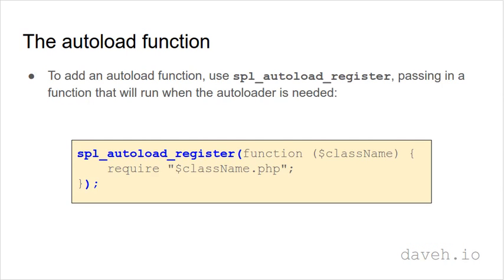So how do we add this auto-load function? We use the SPL auto-load register function, passing in a function that will run when the auto-loader is needed.